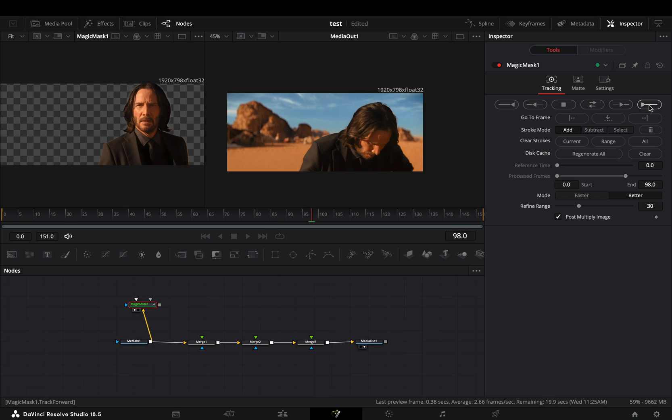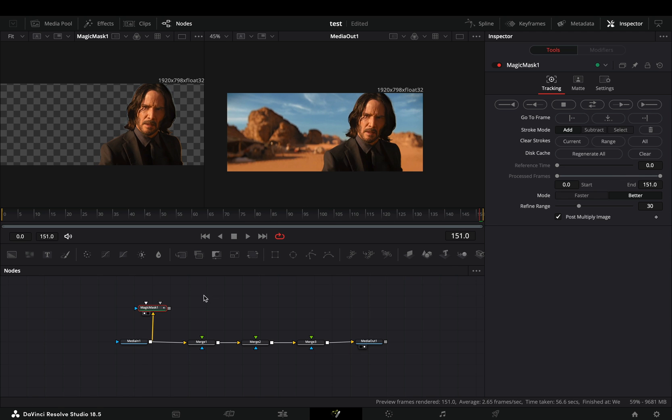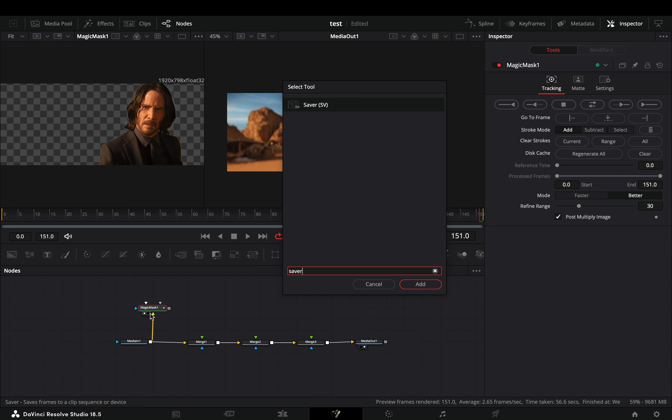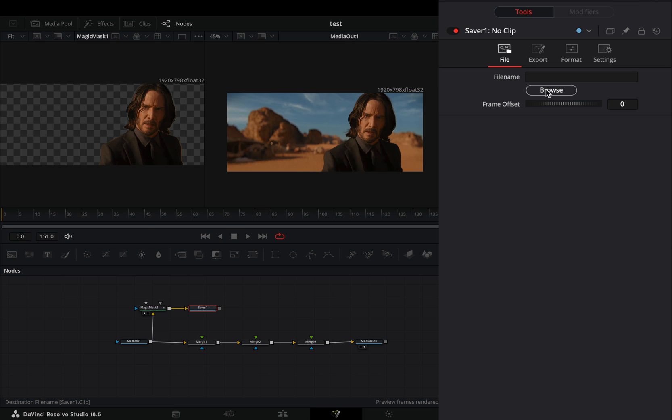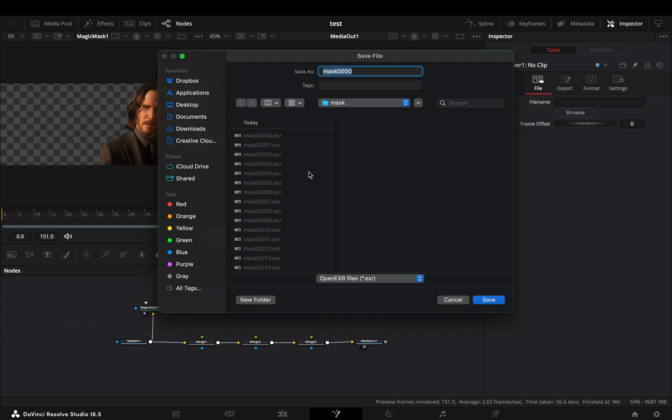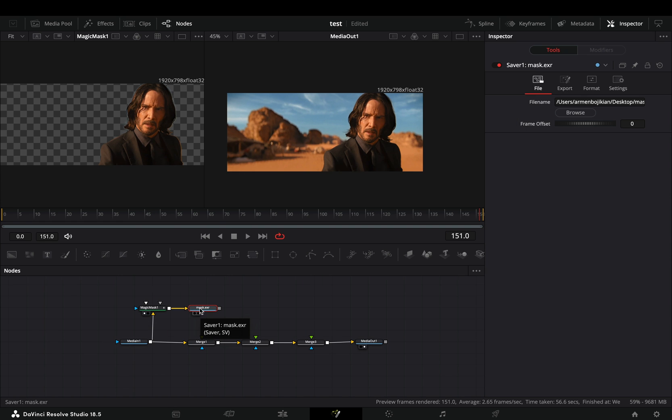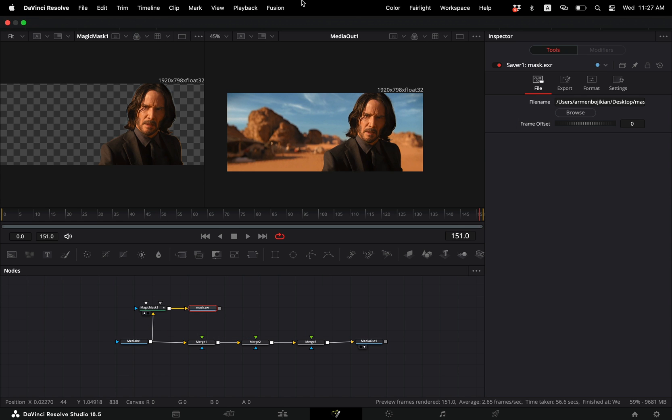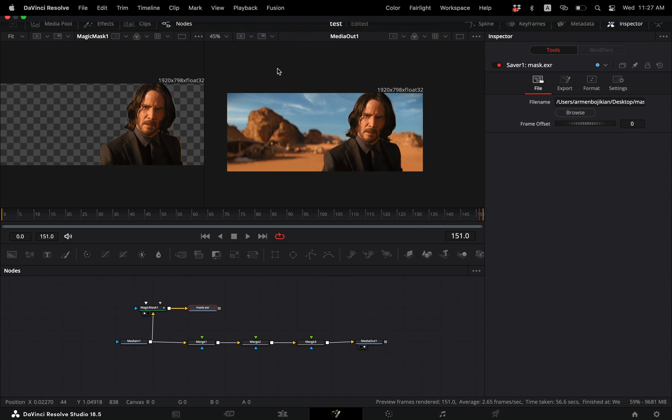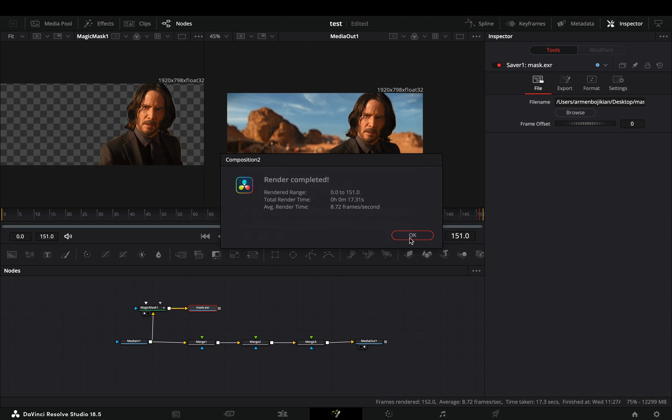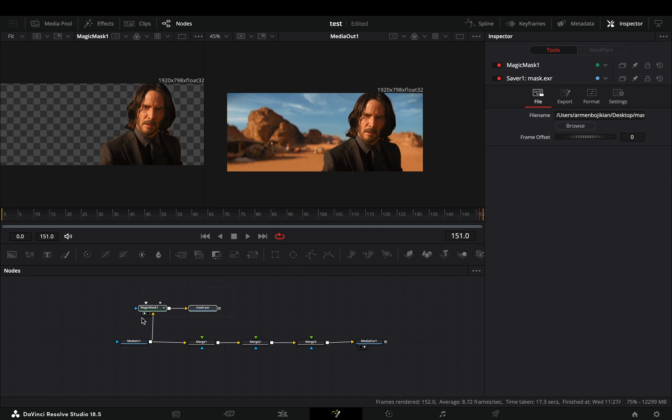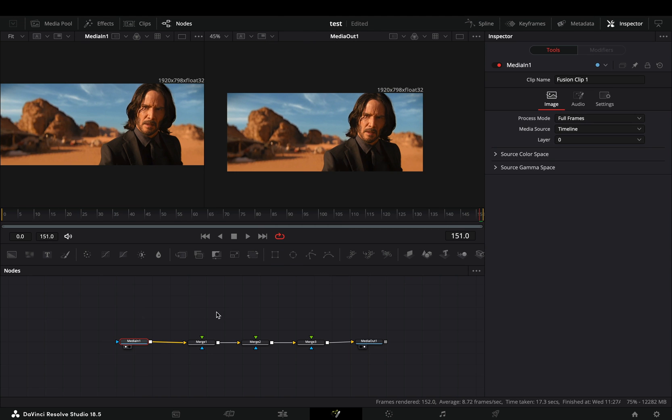Once your mask is ready, add a saver node after the magic mask. Hit the browse button and choose a destination to save your mask. Go to the Fusion menu and select to render all savers. Once the render is done, you can select the magic mask and the saver and delete those nodes.